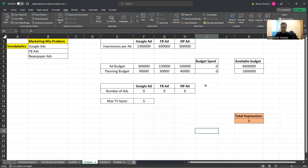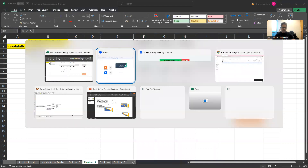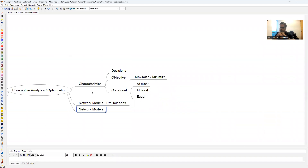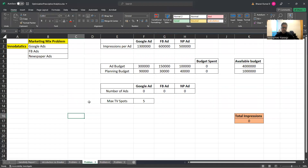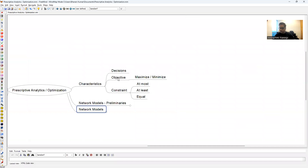Before getting into the business problem, let's understand the characteristics of prescriptive analytics or data optimization. There are three key things: first, you need to identify the decision variables; second, determine the objective function; and third, determine the constraints. The decision variables here are the number of ads — how many Google ads, how many Facebook ads, and how many newspaper ads should you run.